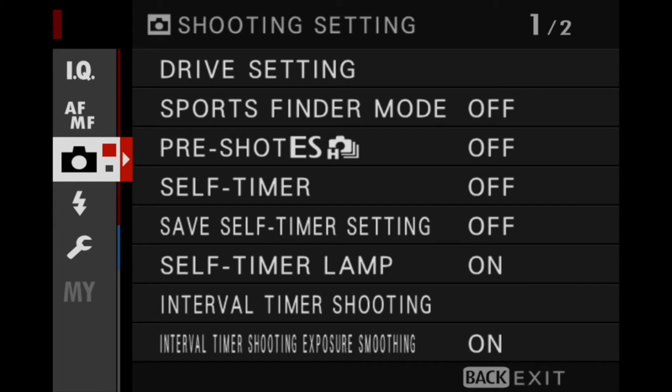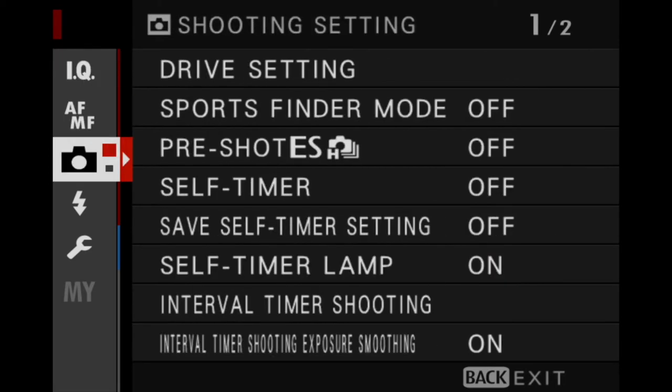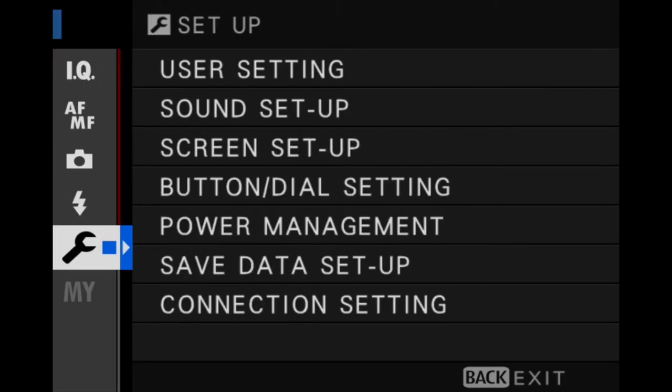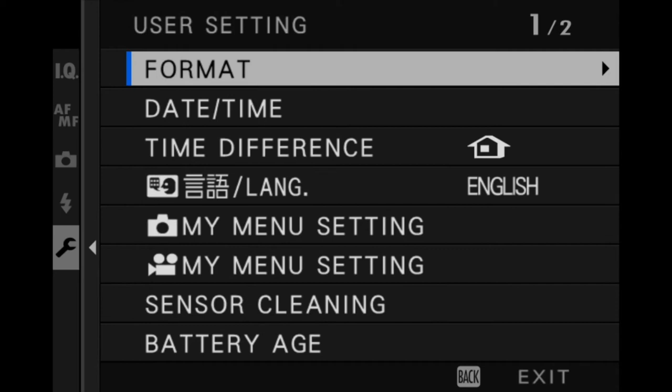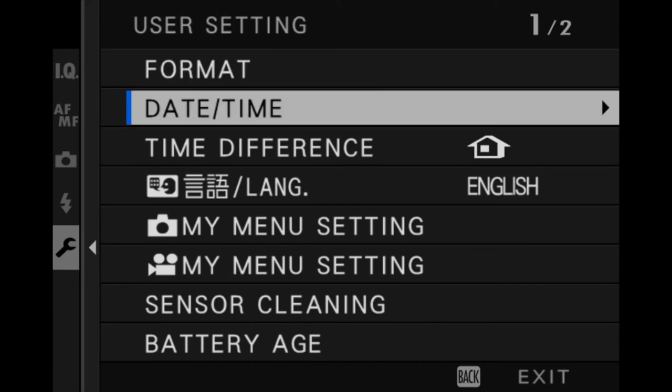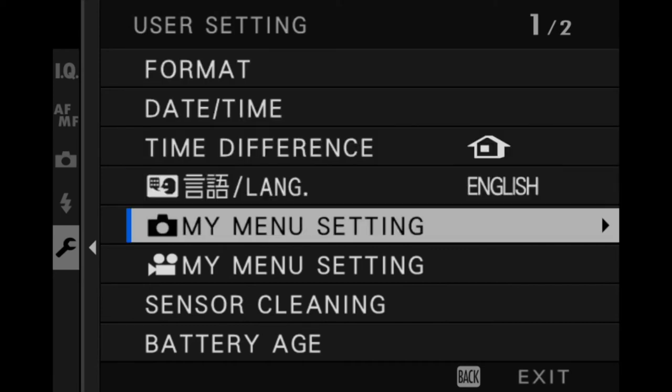So what we need to do is add My Menu functions to add our different frequently used options. What we want to do to access this is go down to the wrench and to the user settings.